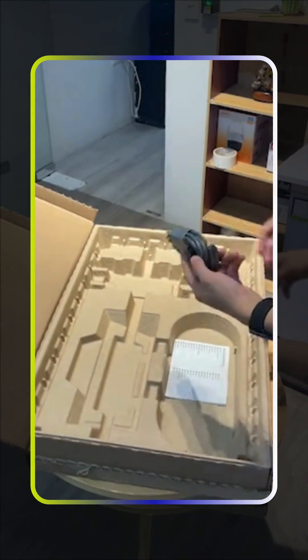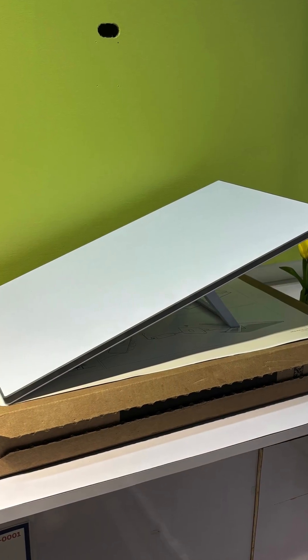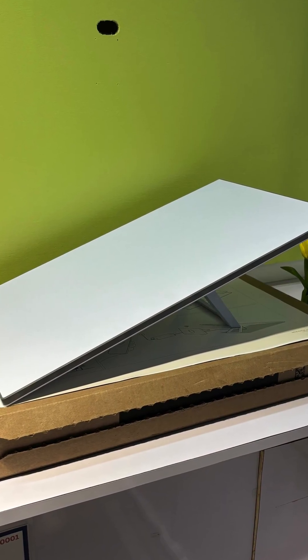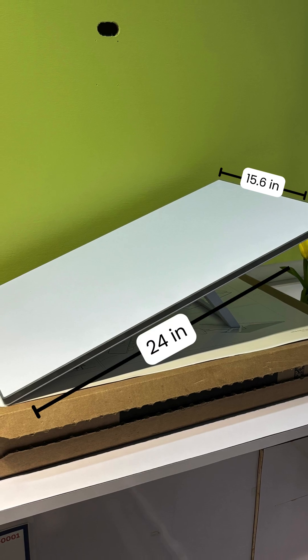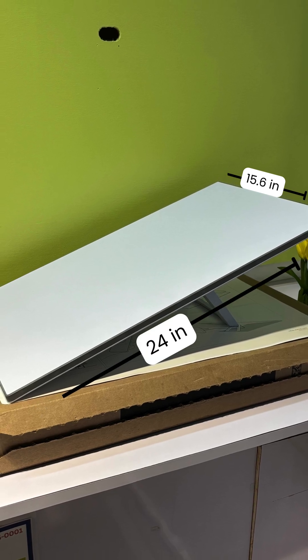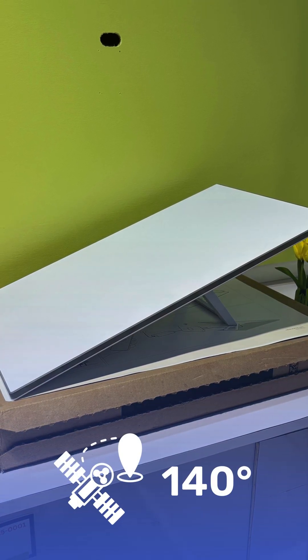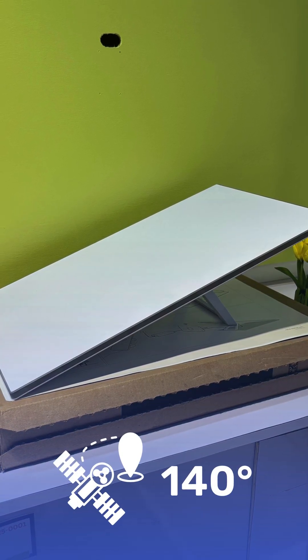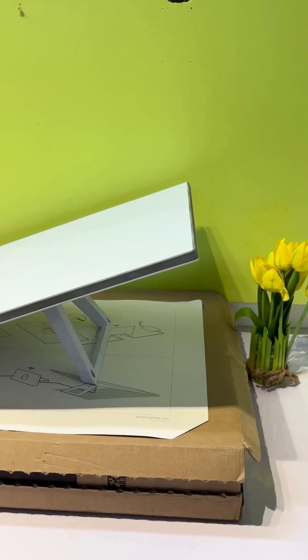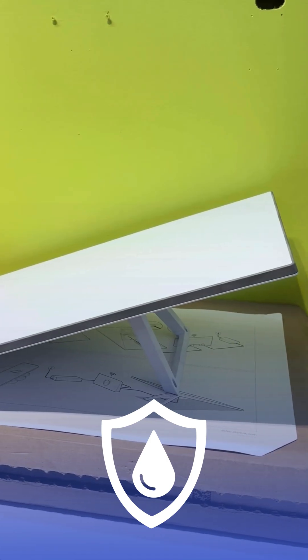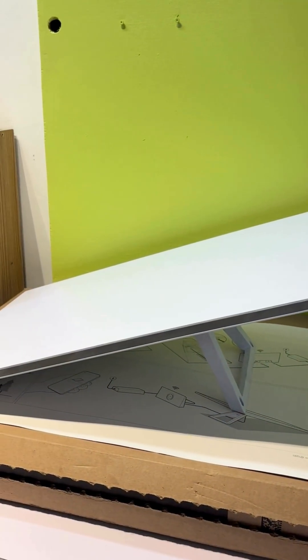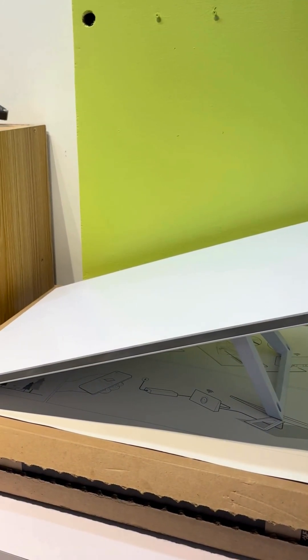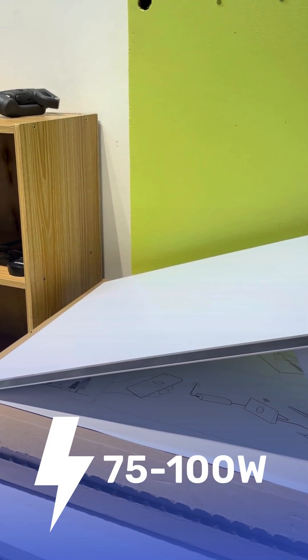The Starlink Gen 3 dish measures 15.6 inches wide and 24 inches tall, with an impressive 140-degree field of view for maximum satellite coverage. It's designed to be weather-resistant, ensuring reliable performance in any condition, while operating at just 75 to 100 watts of power.